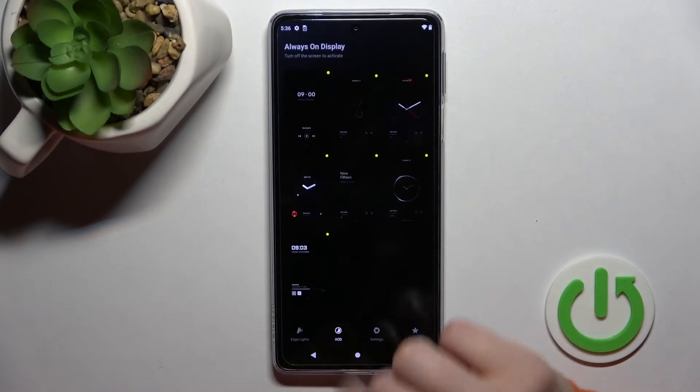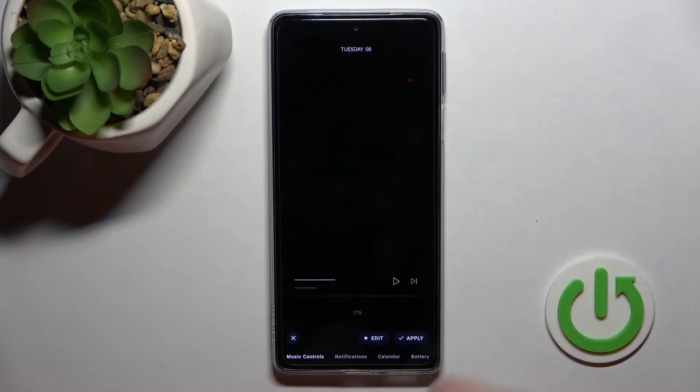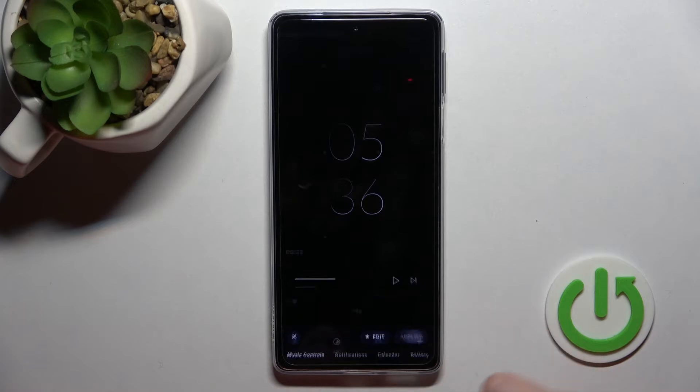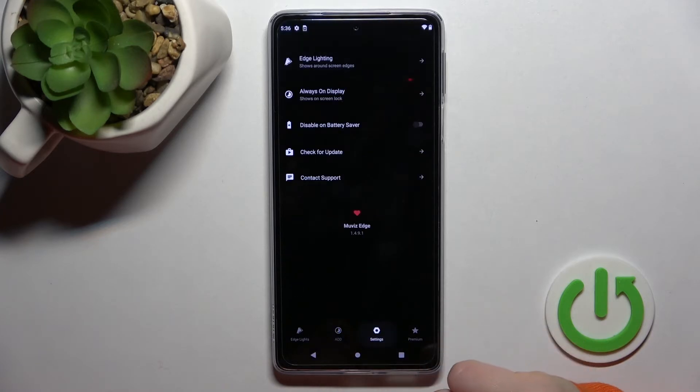Click on always-on display, select one of the available styles — for example this one — and click Apply.